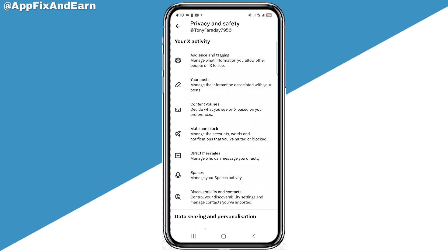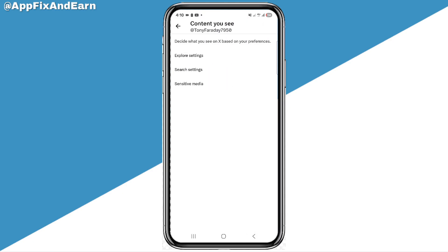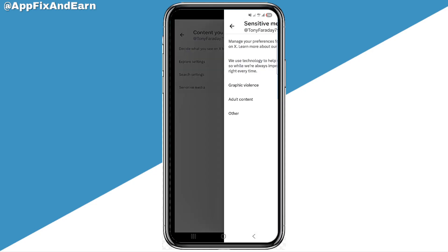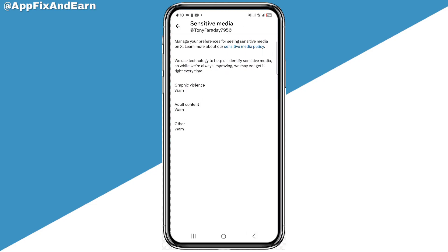There are a lot of options here. Find the option that says 'Content' and click on it. Then click on 'Sensitive Media.'